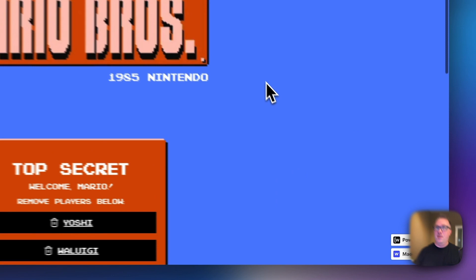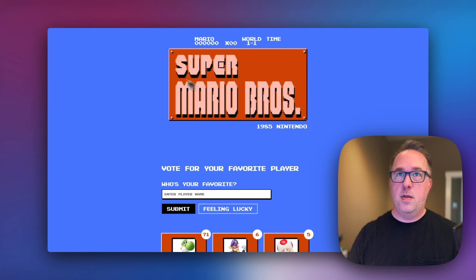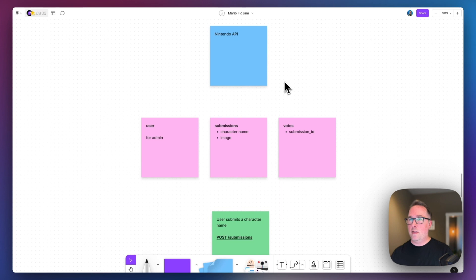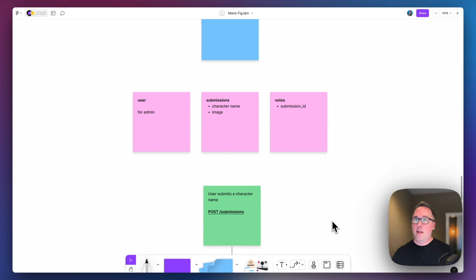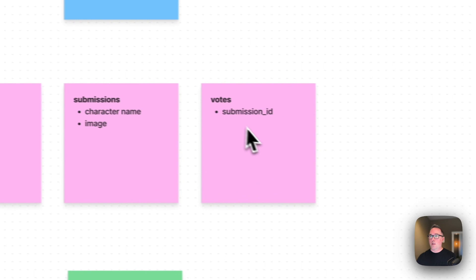Let's take a look at how this was built. The very first thing that I did was start off in FigJam, just to get an idea of how I wanted to structure everything in Xano. I wanted a few different tables: one to capture all of the submissions, one to capture the votes, and then one for the users.